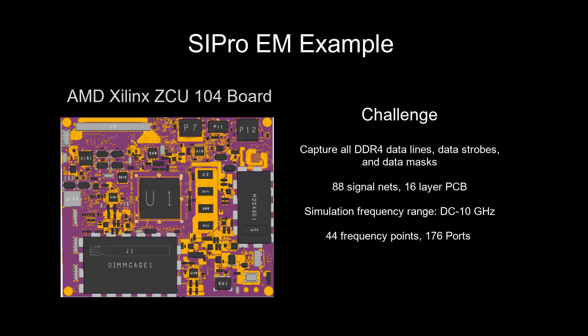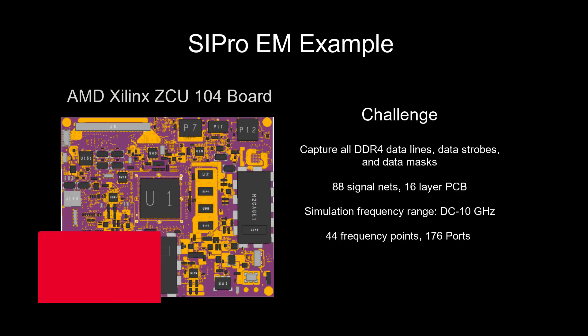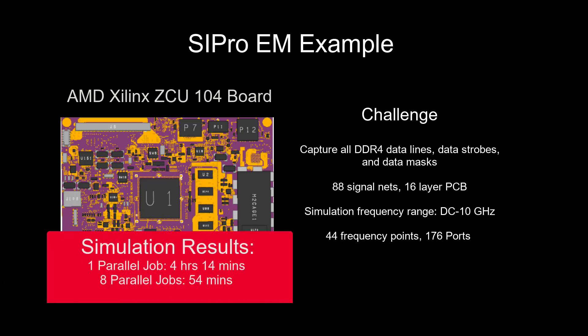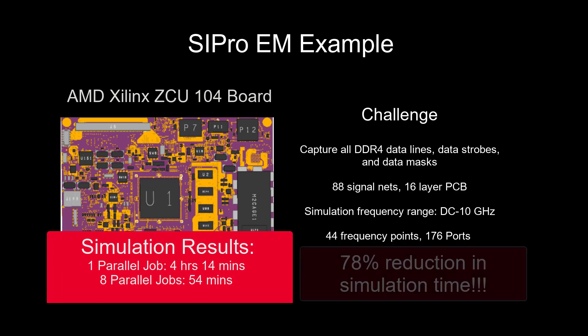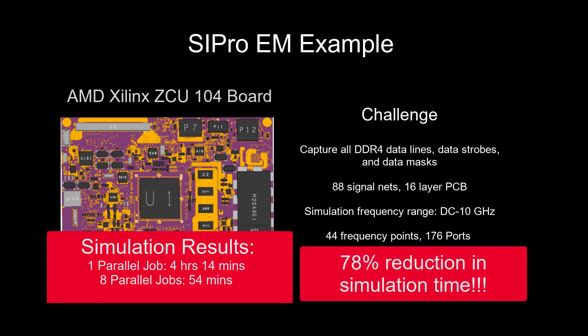Let's look at this SIPro EM example with an AMD Xilinx CCU-104 board. When analyzing 44 frequency points with one parallel job, it took 4 hours and 14 minutes. But with 8 parallel jobs, it only took 54 minutes. That's a 78% reduction in time.